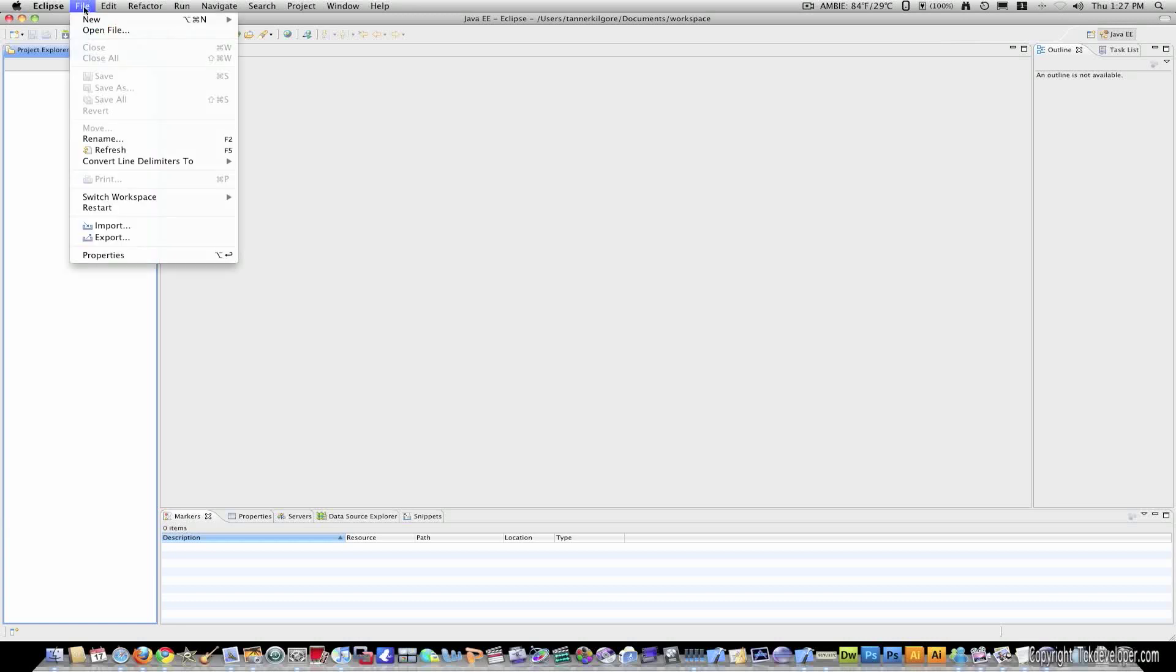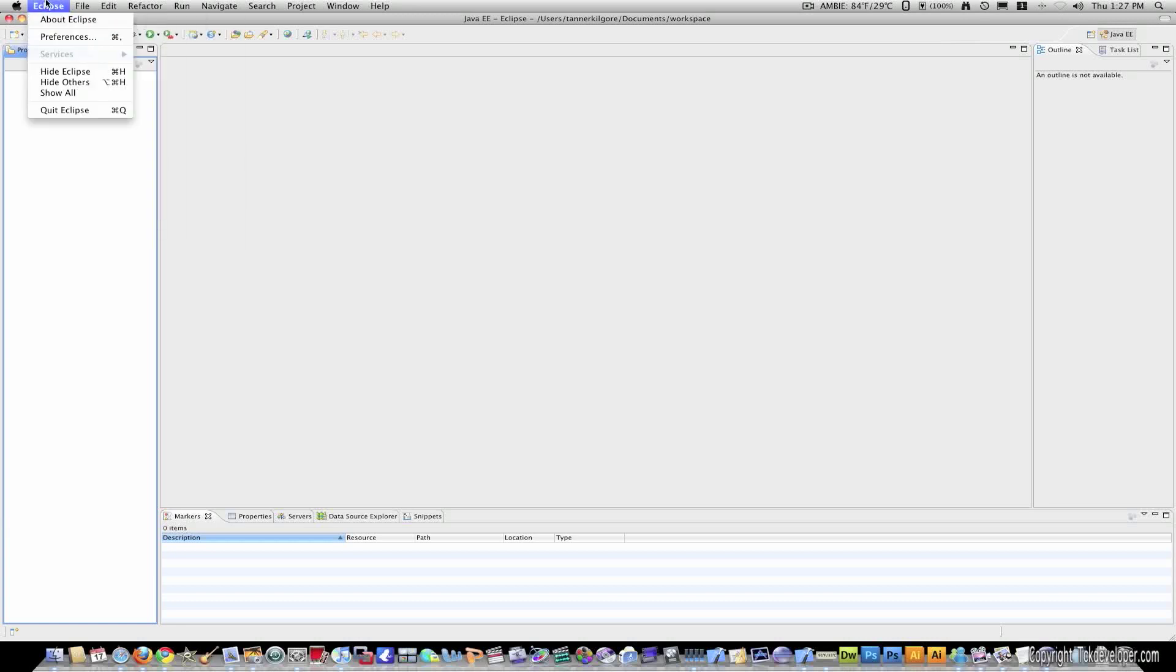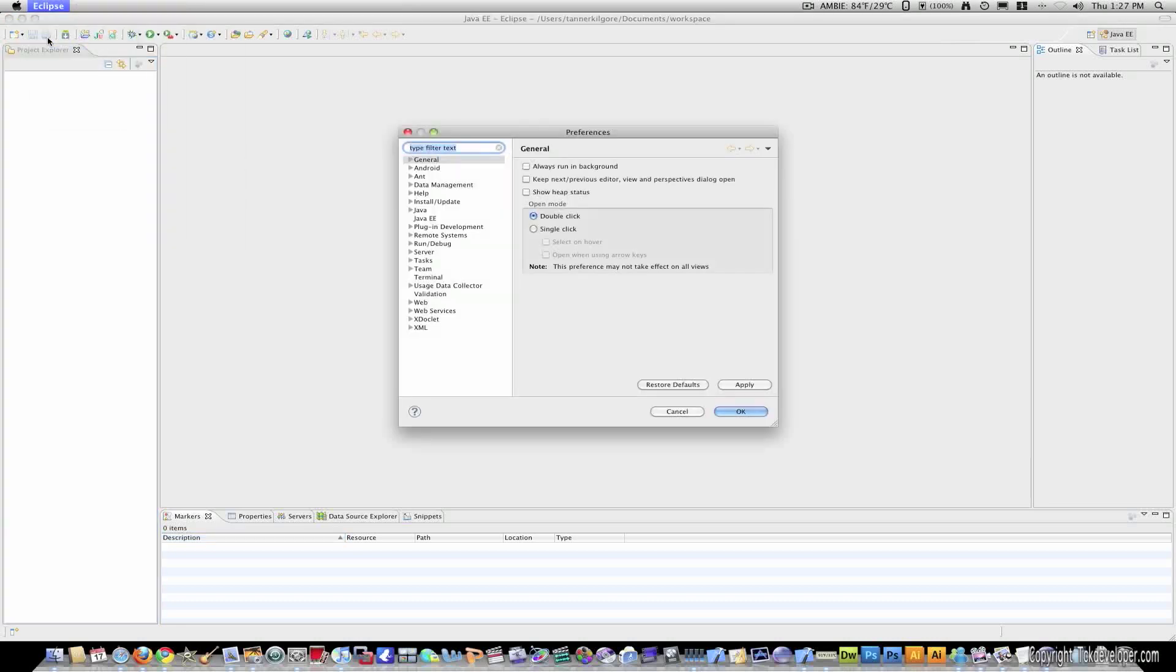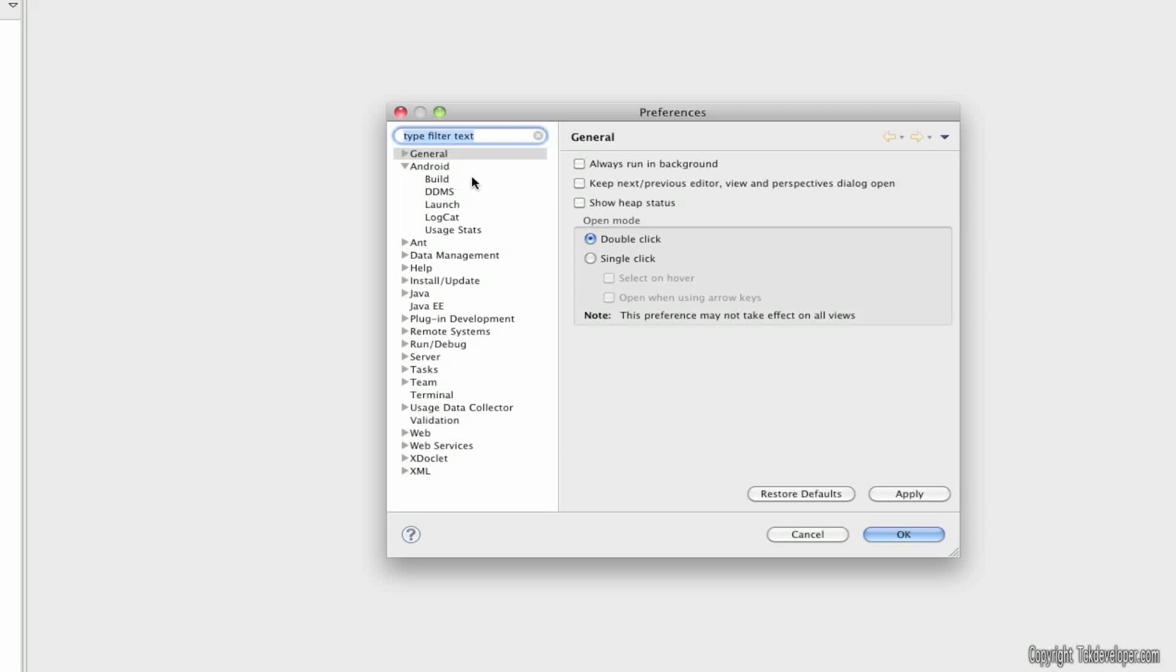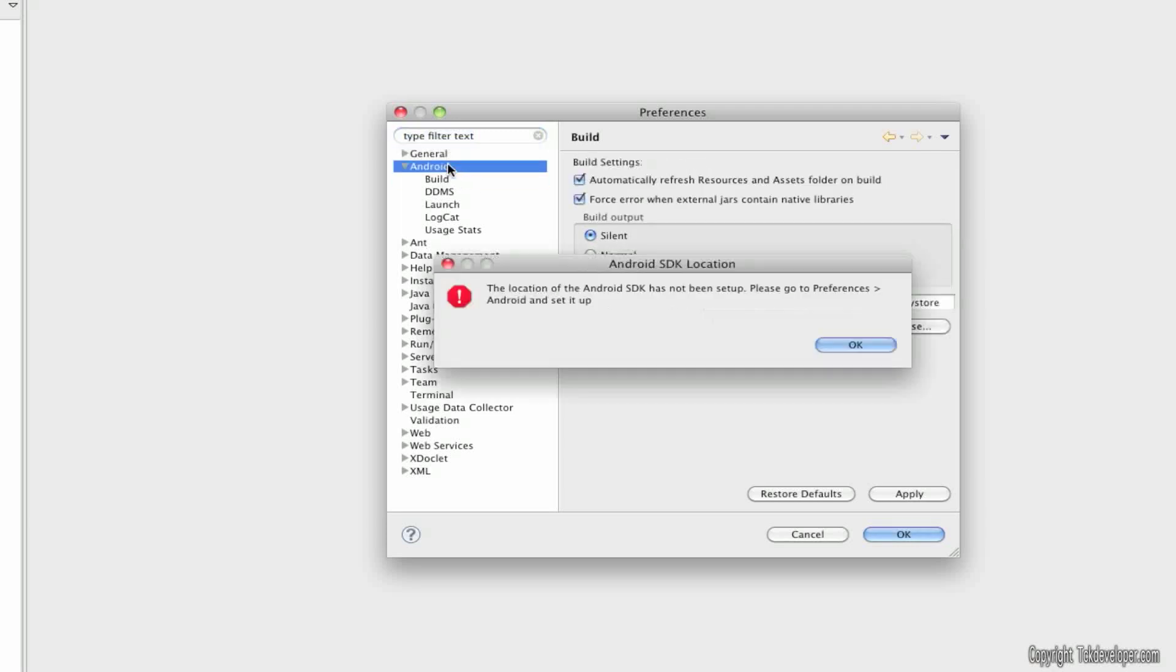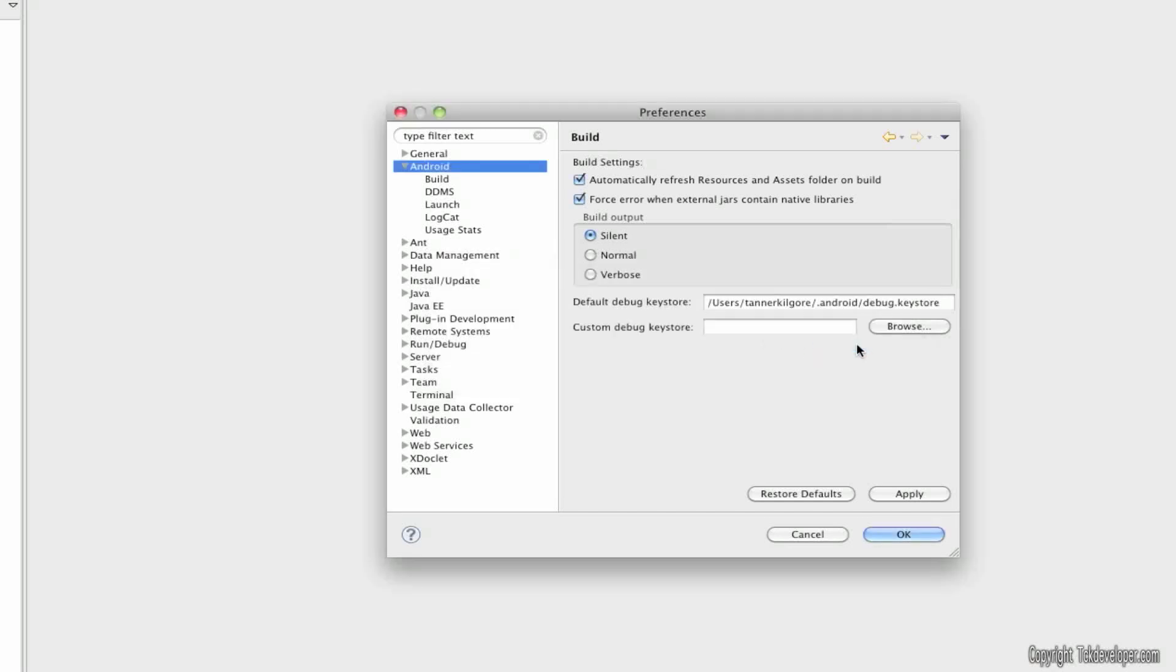OK. So, now that Eclipse is open and we can work with Android, the first thing we need to do is go into preferences. OK. Then you'll go to the Android tab. Let me zoom in here. And then it'll come up and say that your Android SDK has not been set up yet. So, I'll hit OK.